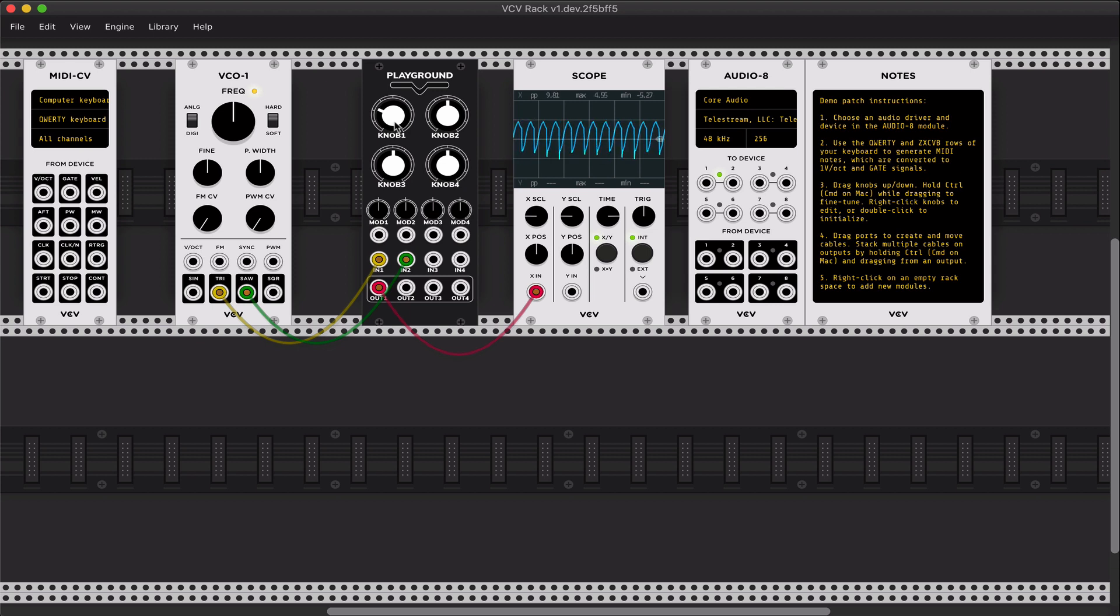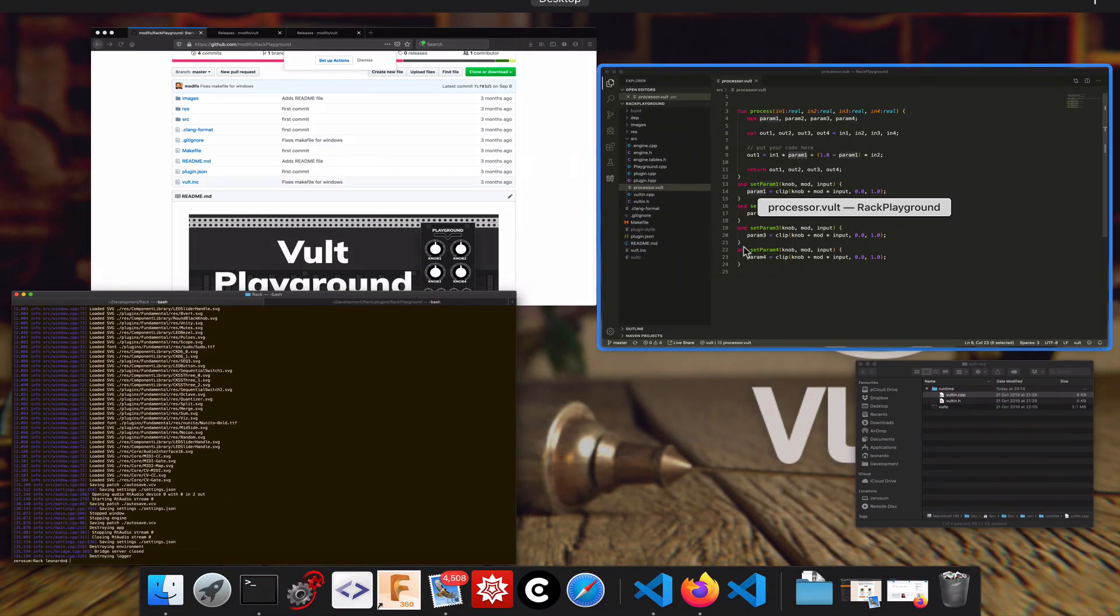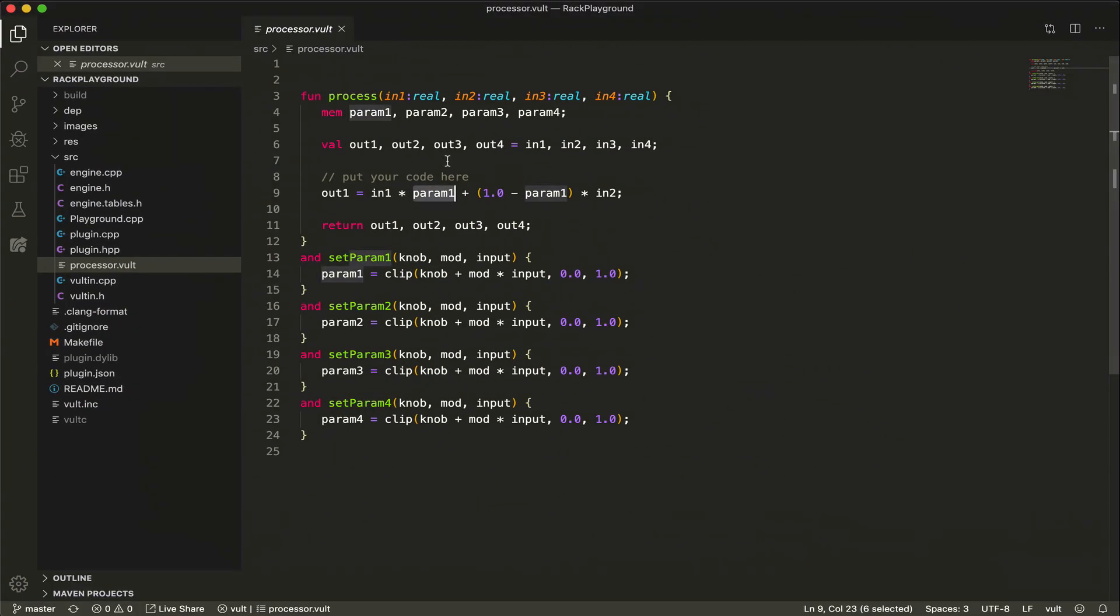Let's use these two inputs. We're going to use parameter one to transform from one to the other, and that's it. We have a very simple plugin.